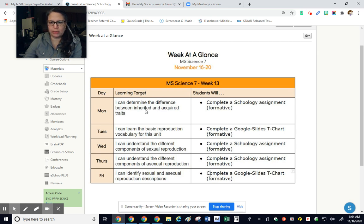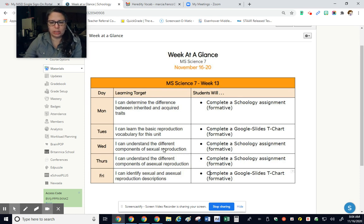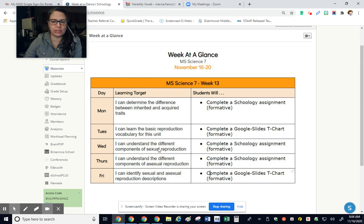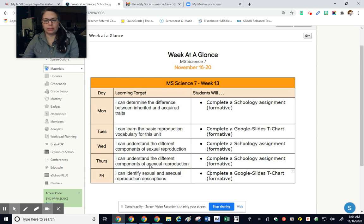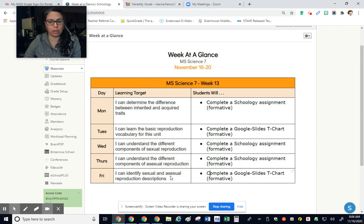Determining the differences between inherited and acquired traits on Monday, reproduction vocabulary on Tuesday, what are the different components of sexual reproduction, the components of asexual reproduction, and then identifying the differences between sexual and asexual reproduction on Friday.